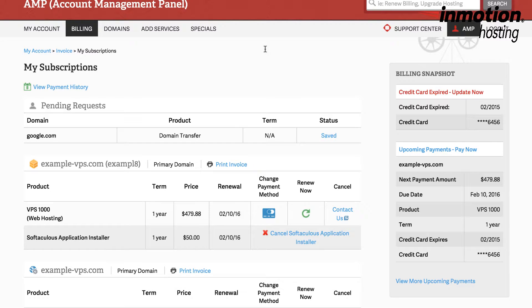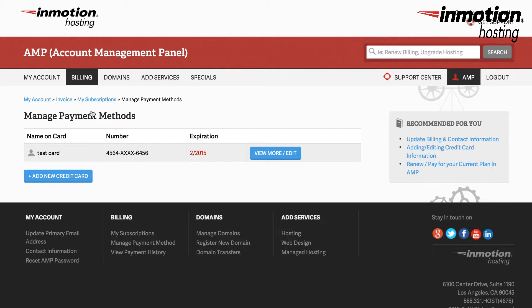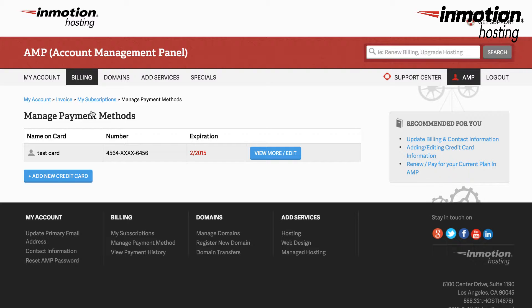Next we're going to look at manage payment method. So under the billing menu at the top we're going to scroll down to manage payment method and click on that. Under manage payment method you'll see the credit card or credit cards that have been listed for use for the payment of your account.